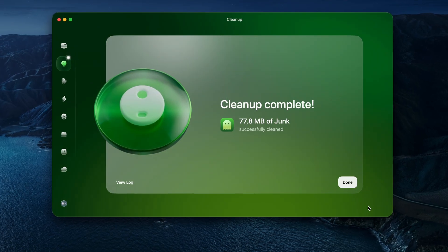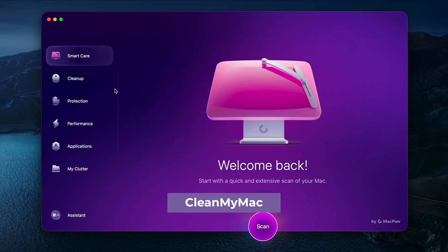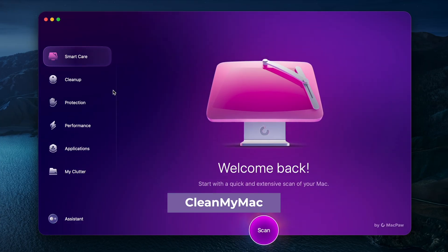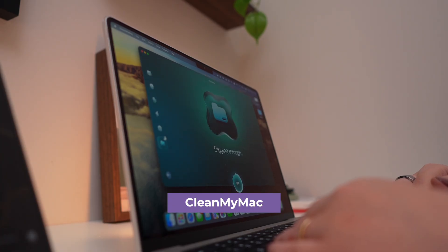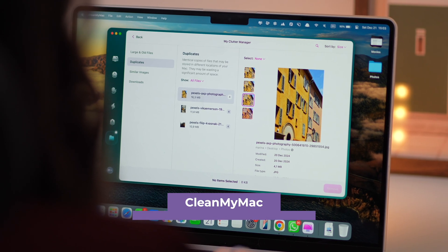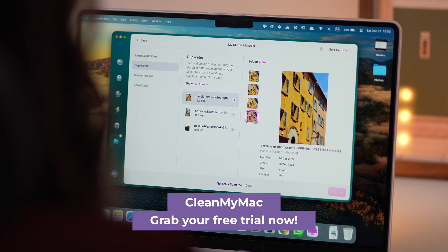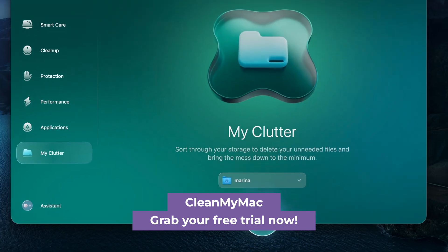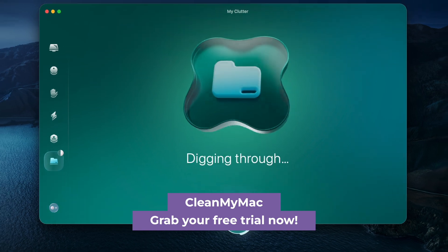If you want to try this yourself, I dropped a link in the description for CleanMyMac's free trial, and it's honestly the easiest way to keep your Mac running smoothly and clutter-free.